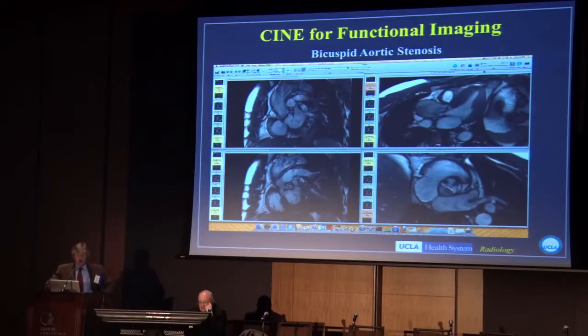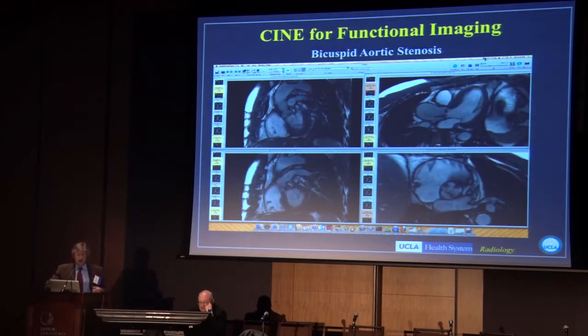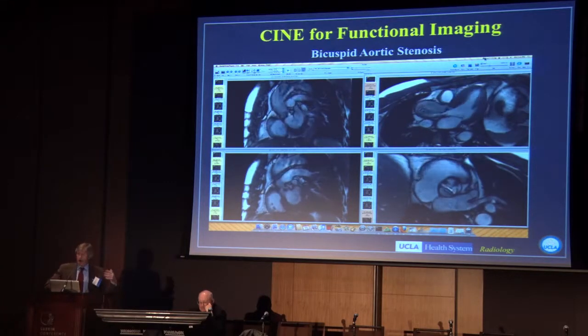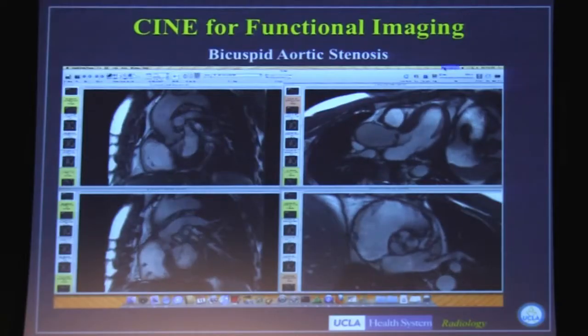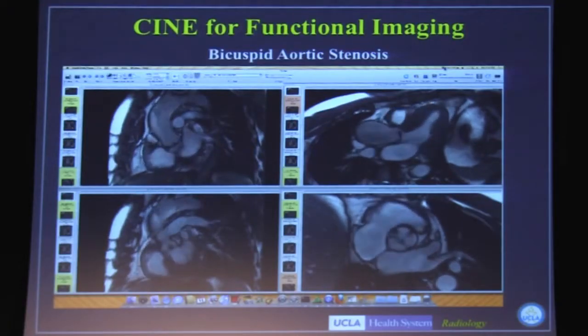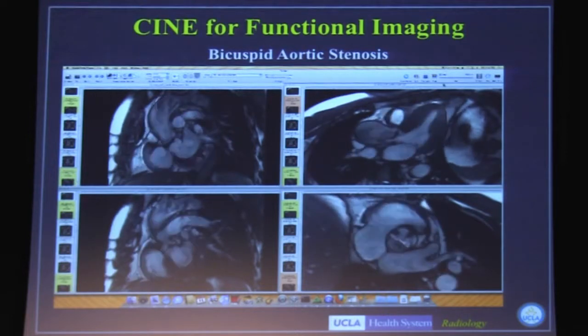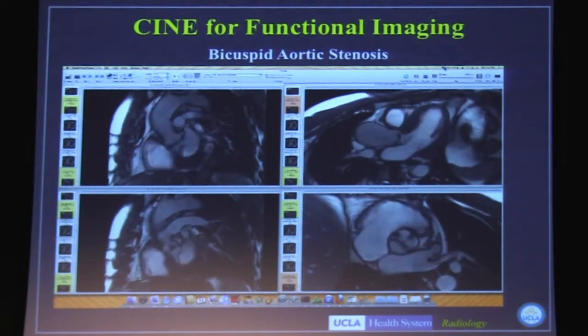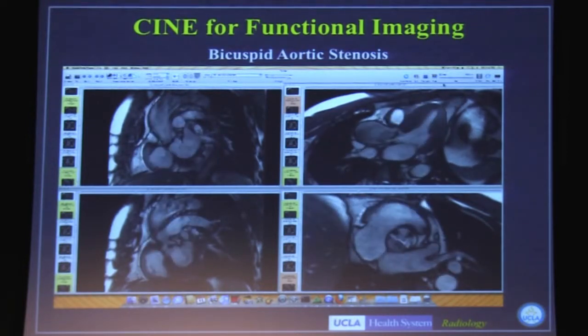Here's another example in somebody with bicuspid aortic stenosis with the same technique. We can see the movement of the valve, the valve thickening, and also the effect on the flow jet.